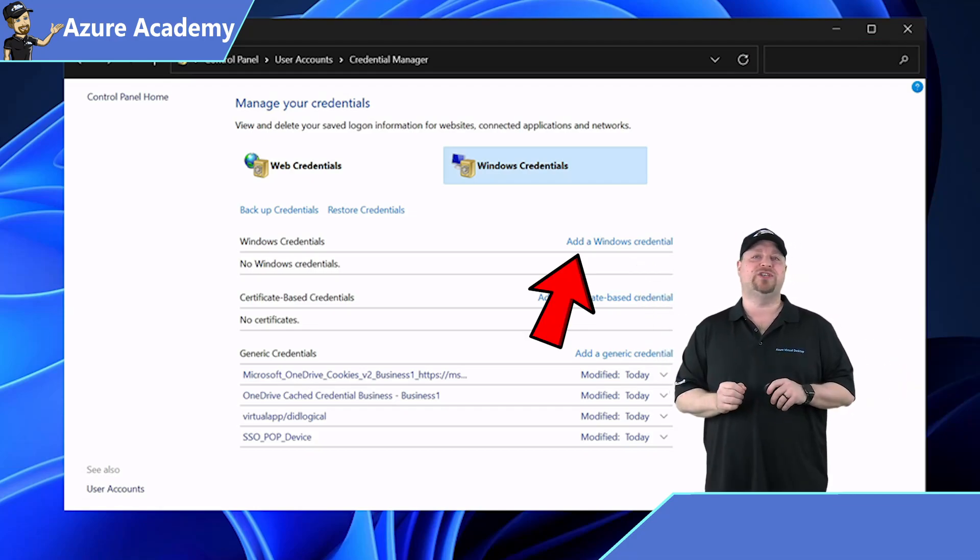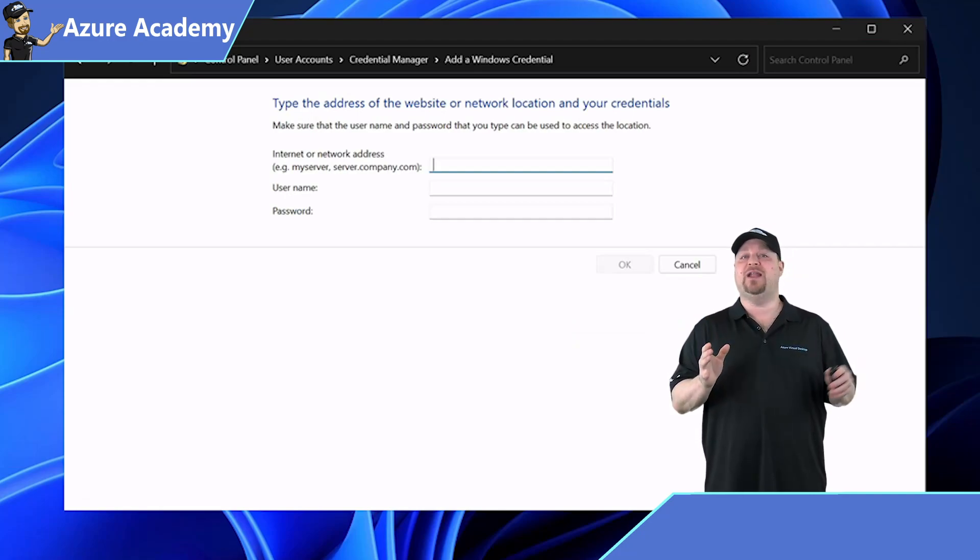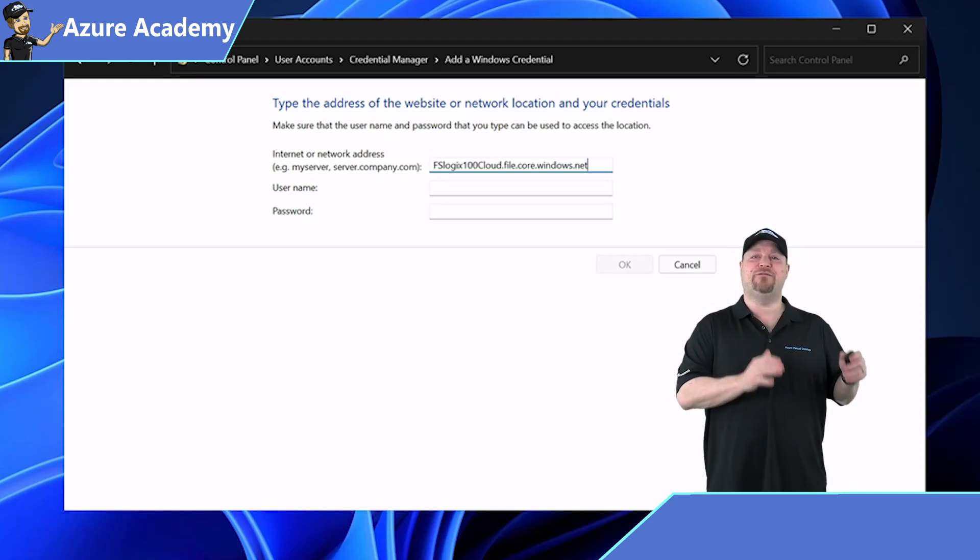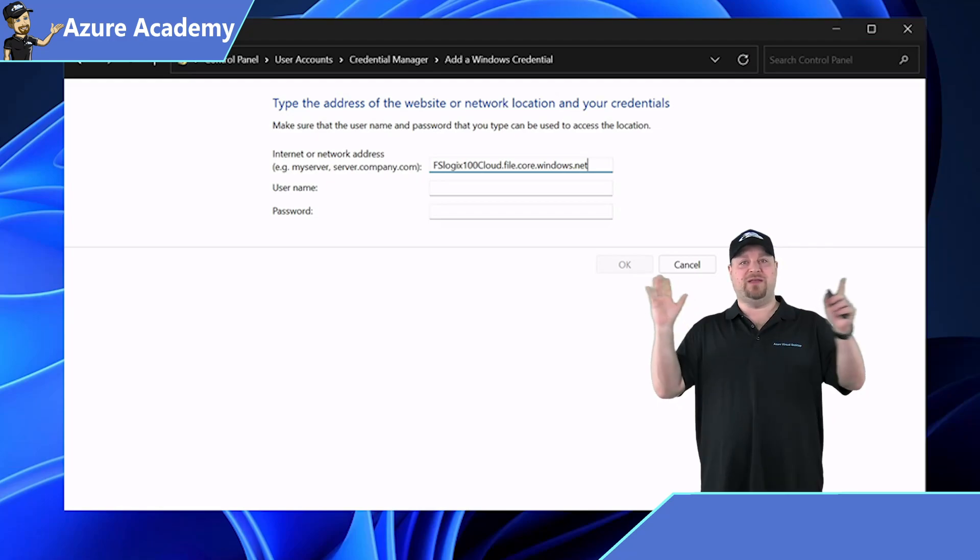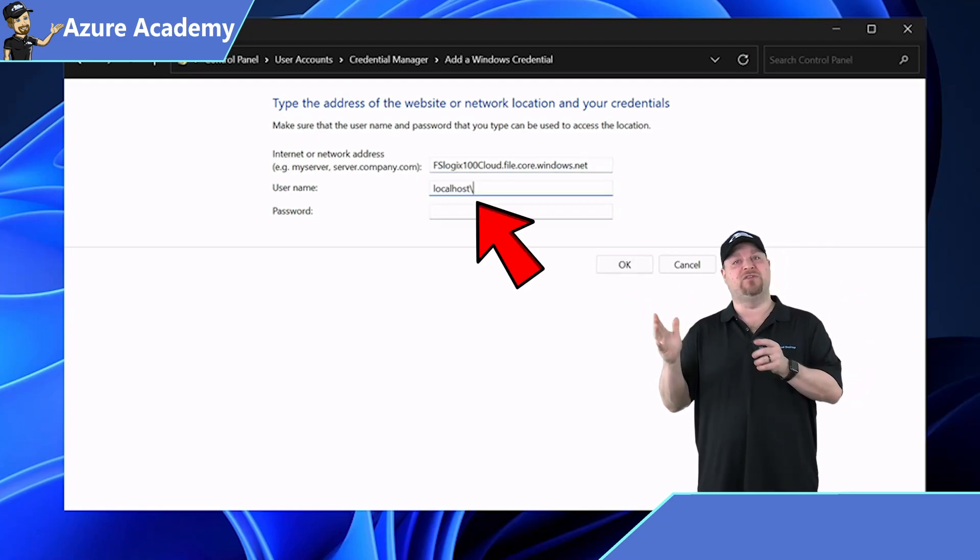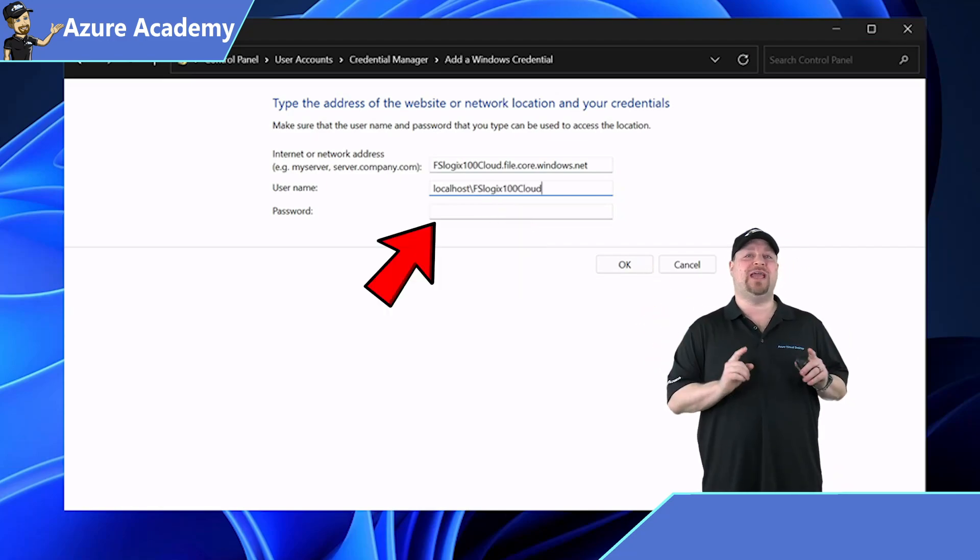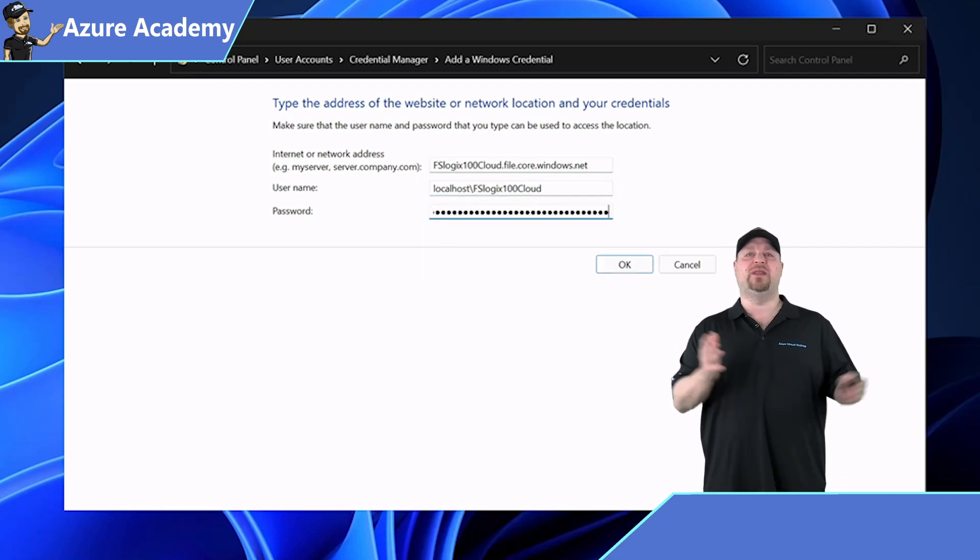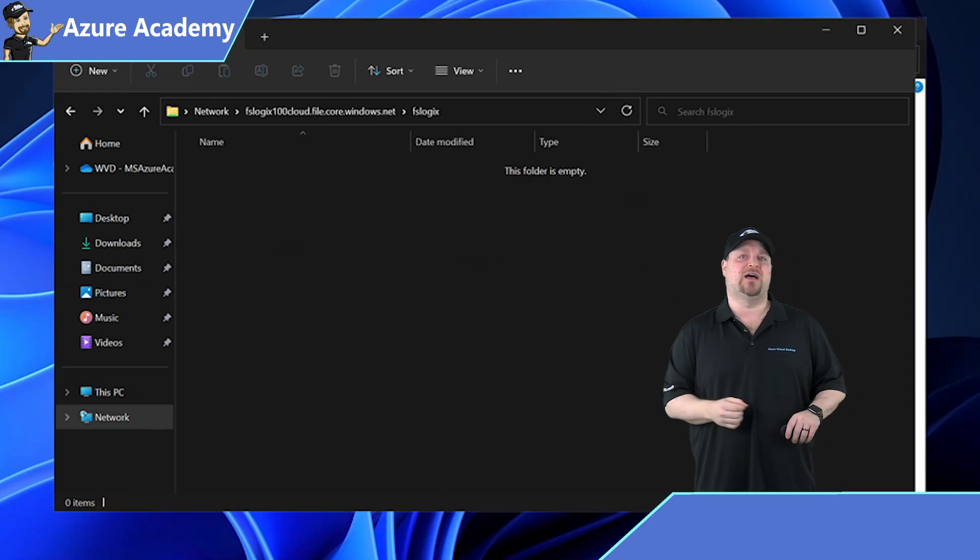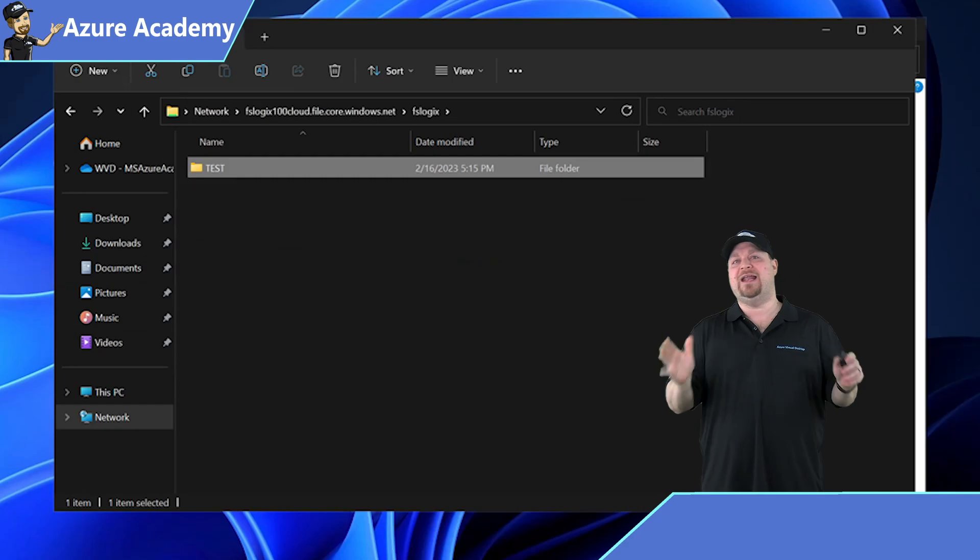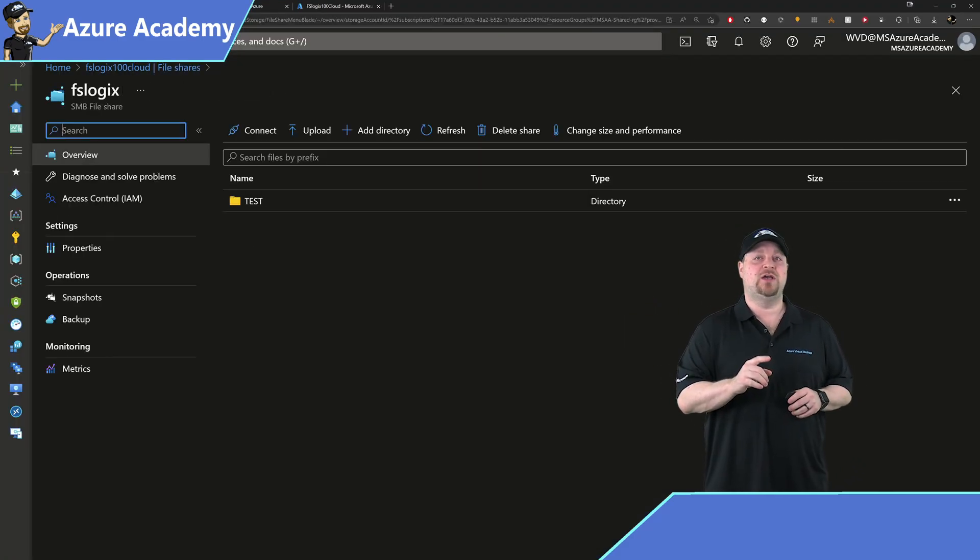And that'll help us reach remote resources like our file share. So click to add a new permission. And the network address here is the FQDN of our storage account, which for me is FSLogix100cloud.file.core.windows.net. The user name here should be in this format, localhost slash, and then put in the name of the storage account. The password here is the storage account access key. And if I open the Windows File Explorer, going to that storage account to my FSLogix share that I just created, there it is. So we've got access without any extra permissions.